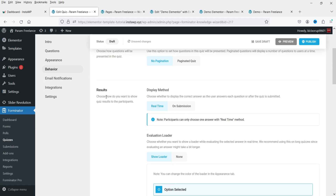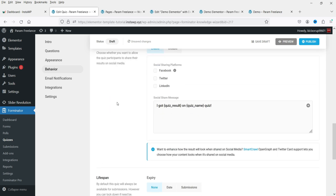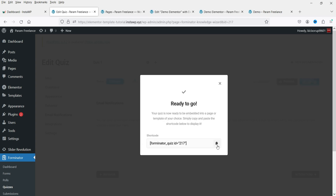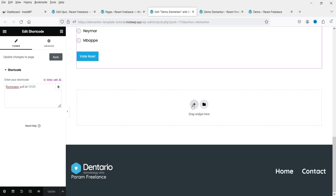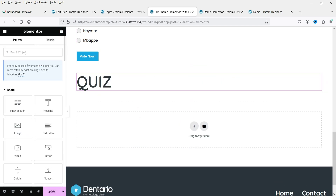Under Results, choose Real Time or After Submission — I'll keep it as Real Time. You can also set Show Loader Message, Correct Answer, Wrong Answer, Social Sharing, and Email Notifications. Integrations and Settings are also available. Click Publish.